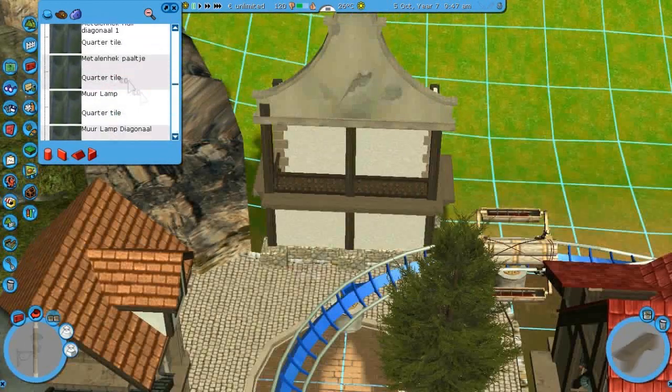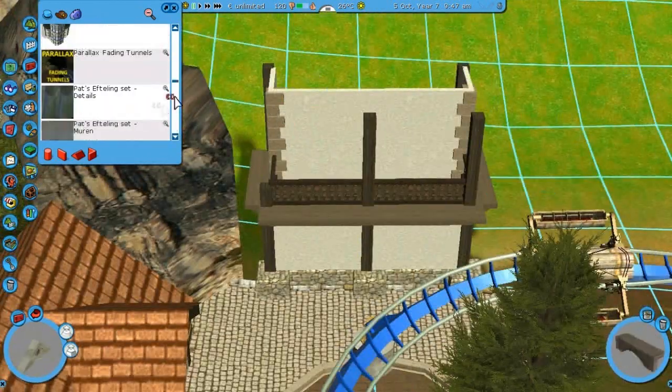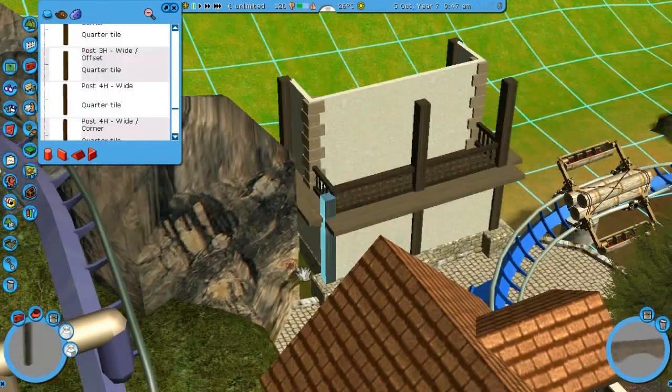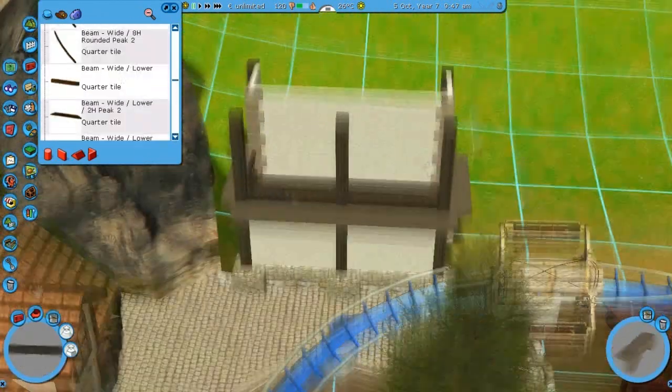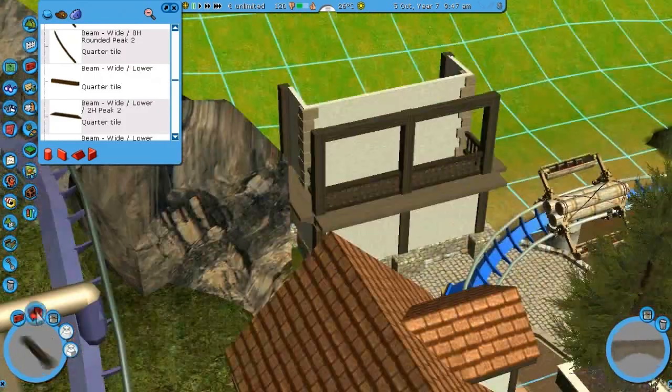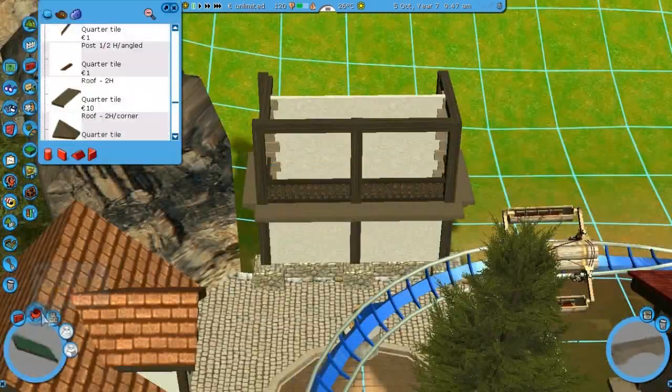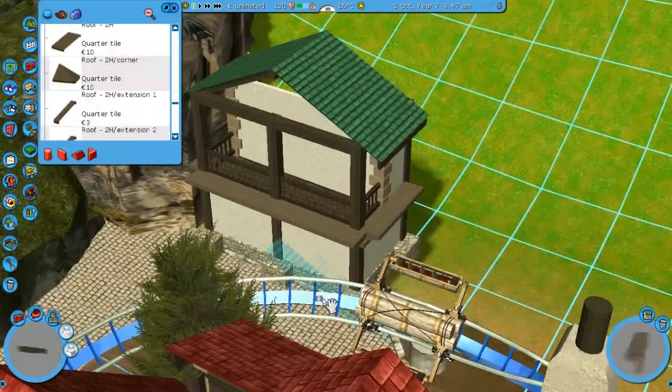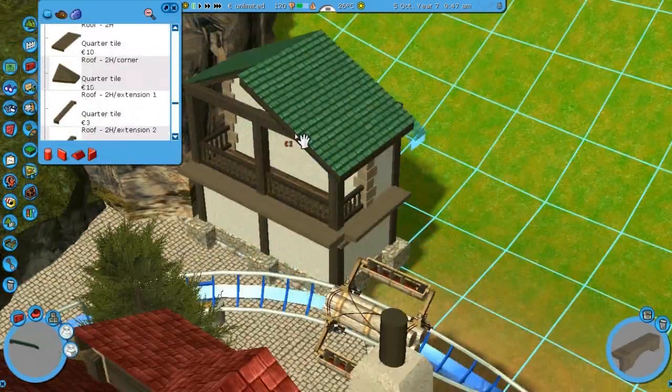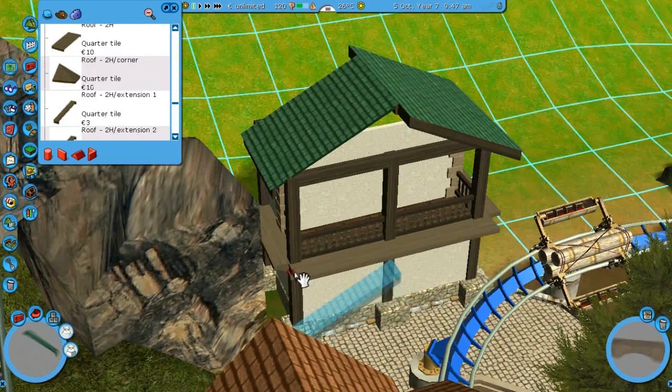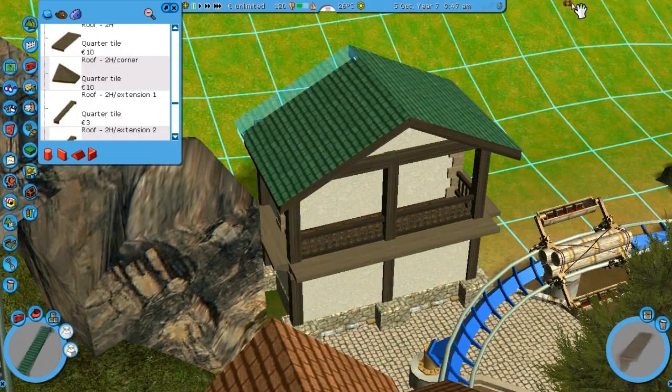Now this is where I messed with the Efteling set in this building. And then decided to not do it because it didn't work out quite as well as I thought it would. So I'm going to resort to Alpine again.